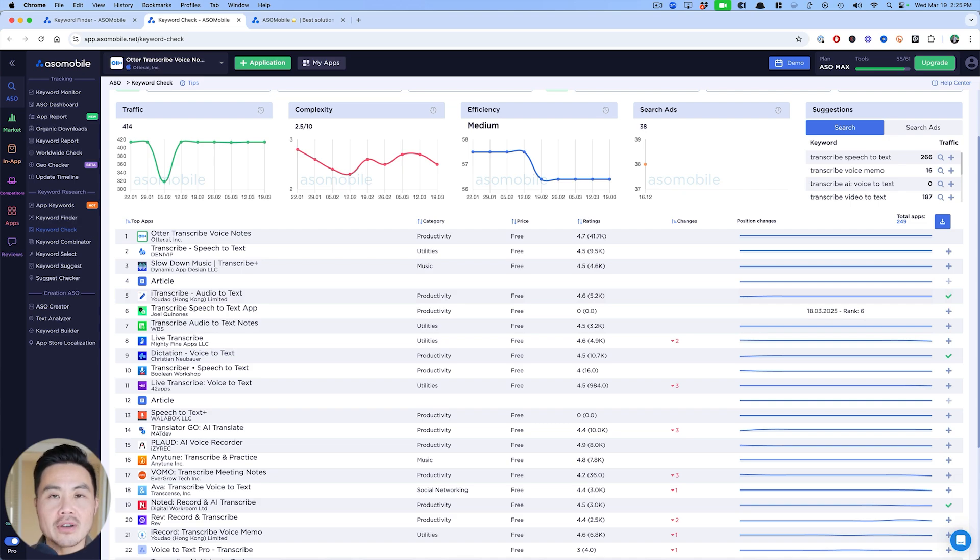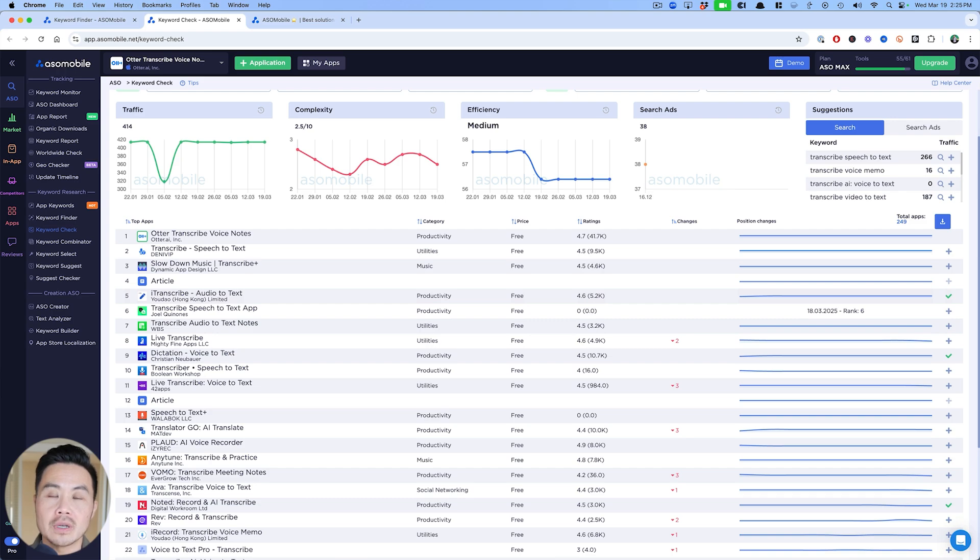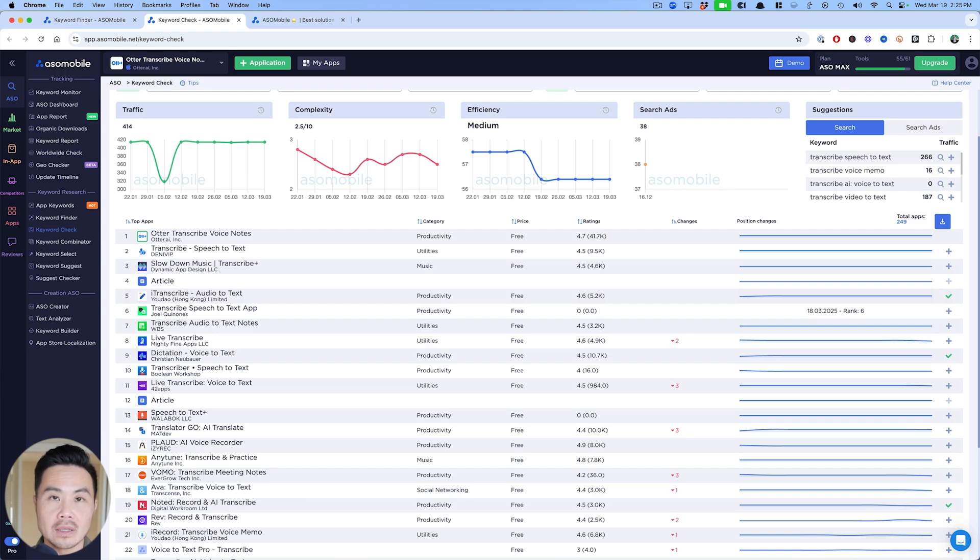The description doesn't matter as much on iOS as it does on Google Play, but description on iOS may help your SEO rankings.